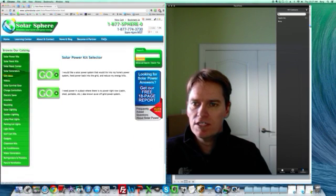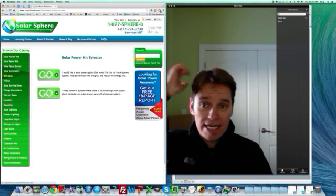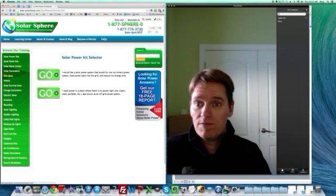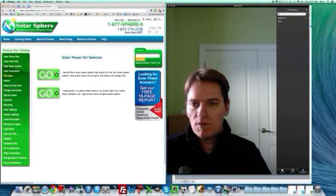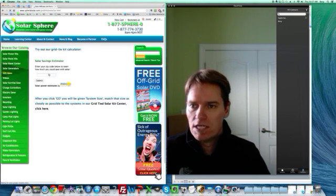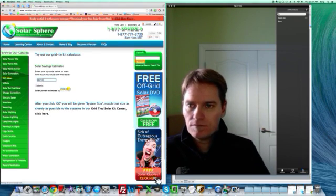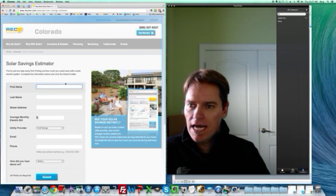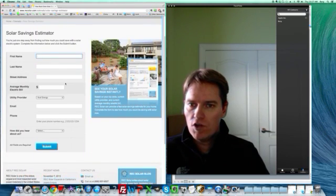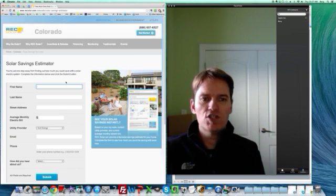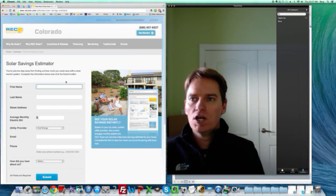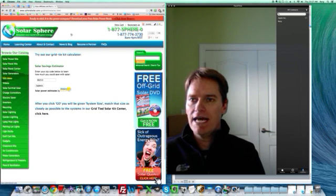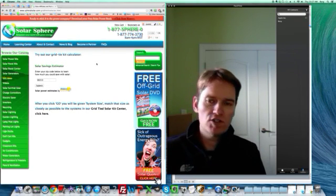And then this first option: I would like a solar power system that would tie into my home's power system, feed back into the grid, and reduce my energy bills. That's what most people are asking about when they ask how much are solar panels. So we go in here and you put in your zip code. And then you fill out this form with your information, and it's going to tell you how many watts you need to power your home. And then you can start to use that.